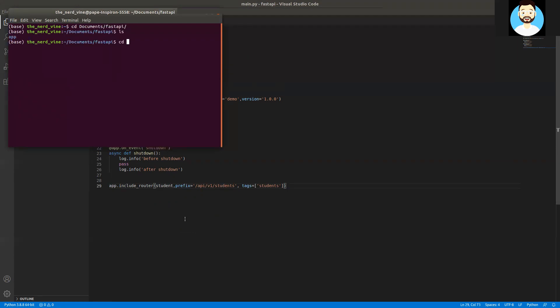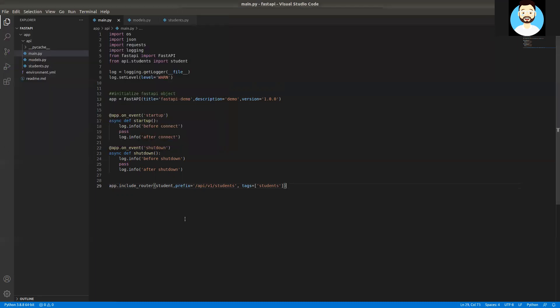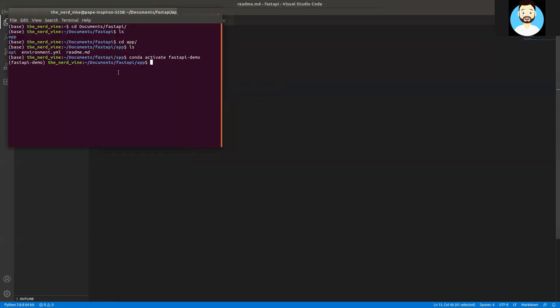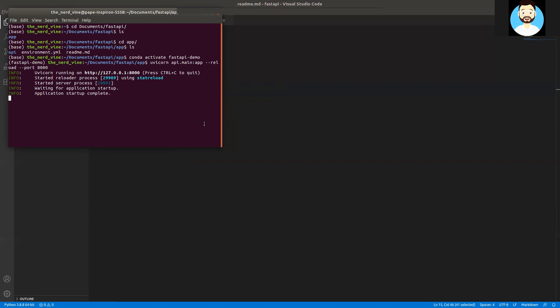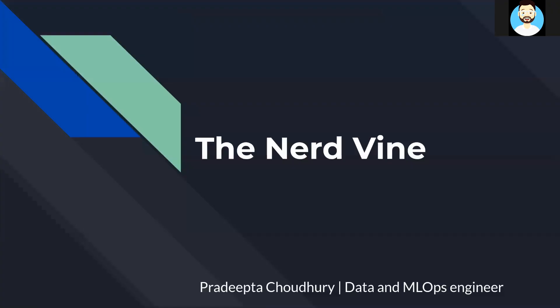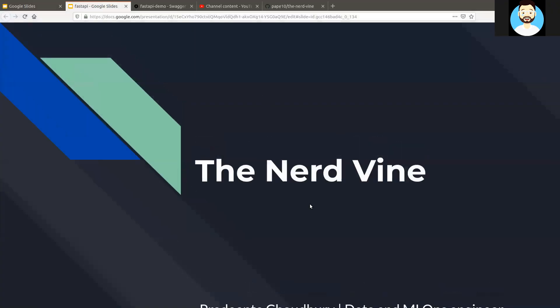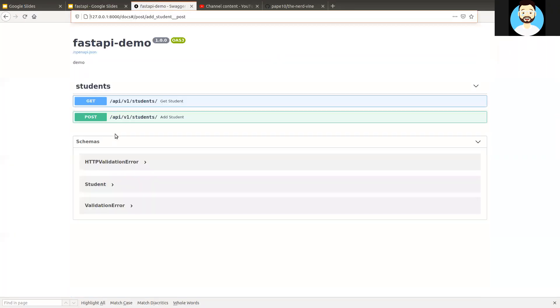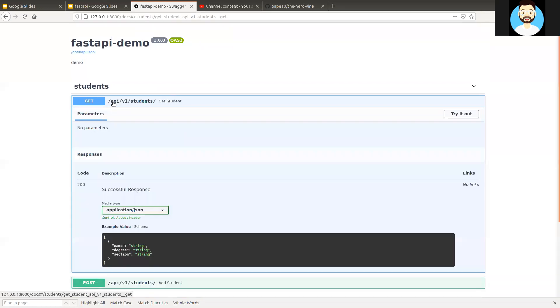We'll cd into the directory. Check the directory structure. Activate the environment. We'll be using the same environment that we created. And then we'll run the Uvicorn server. So now let's see if we have an error. Okay, cool. So now it's running. I also was a little surprised that I didn't have any issue. Okay.